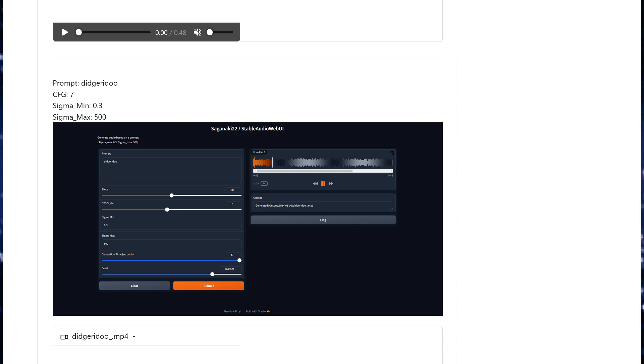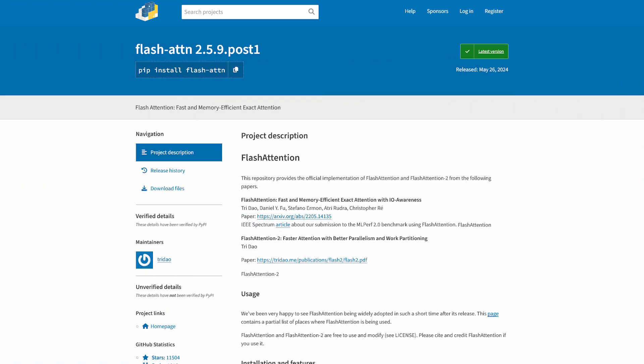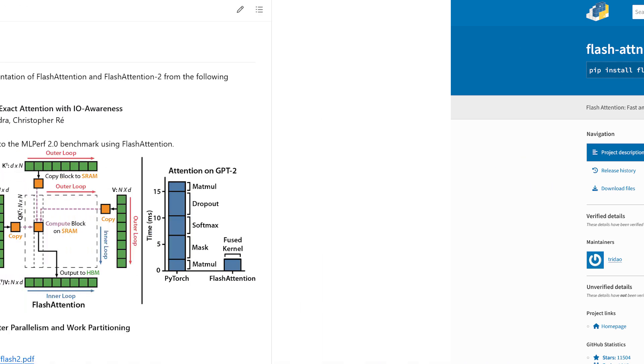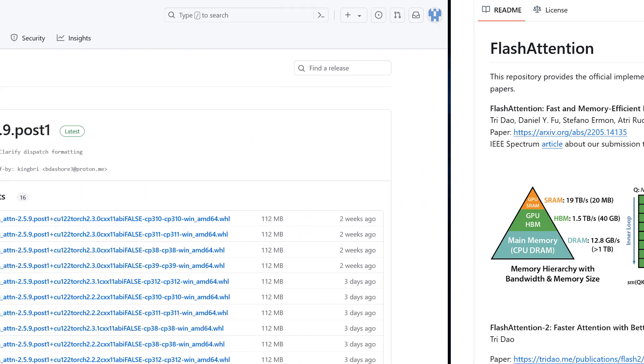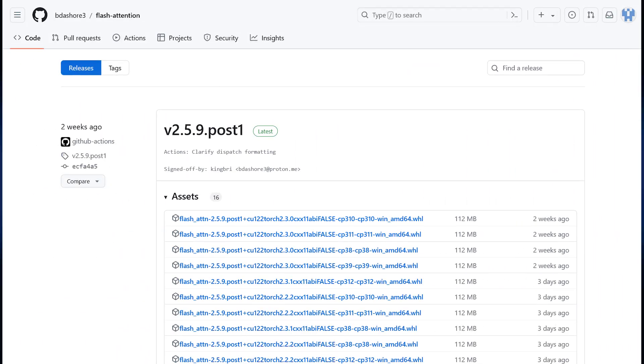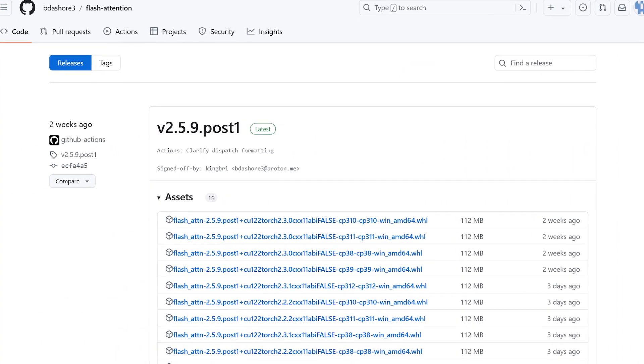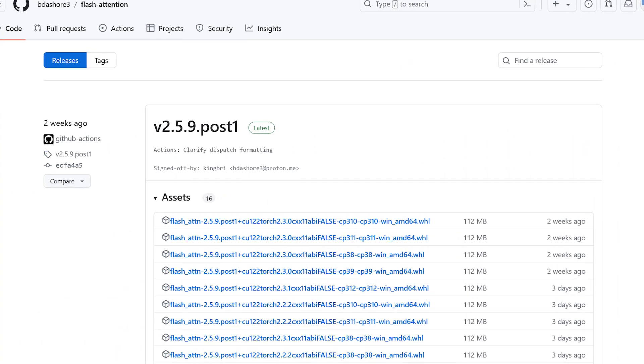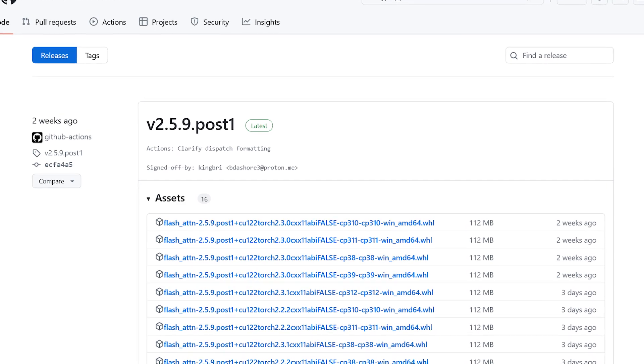If you attempt to install Flash Attention from the repo on Windows, you'll probably encounter an error. However, there are pre-compiled wheels for some system configurations for some versions of Flash Attention available. These are compiled by user bda-shore3 and available on the linked GitHub repository.